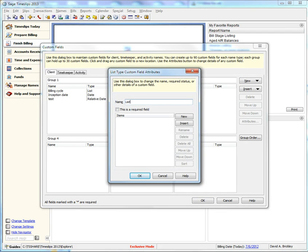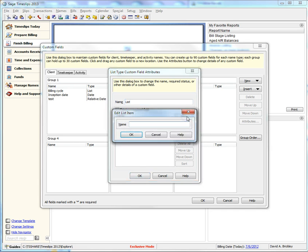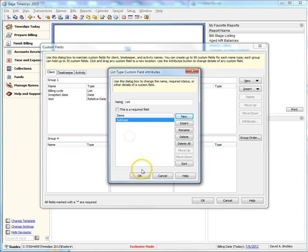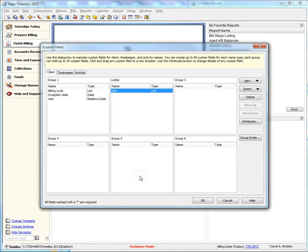Give the field a name and let's create a subtype for this field as well. Once you are done, choose OK at the bottom and then click OK at the bottom of the custom fields dialog.